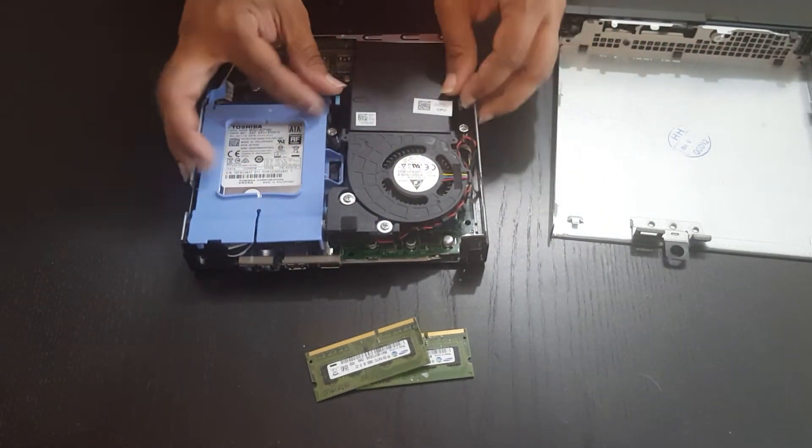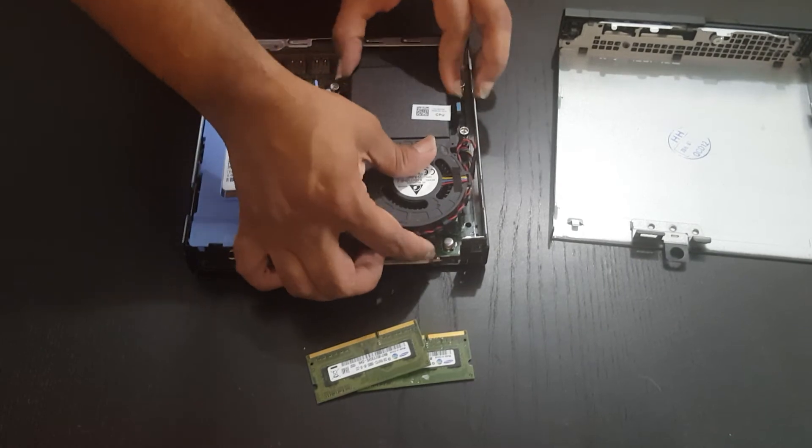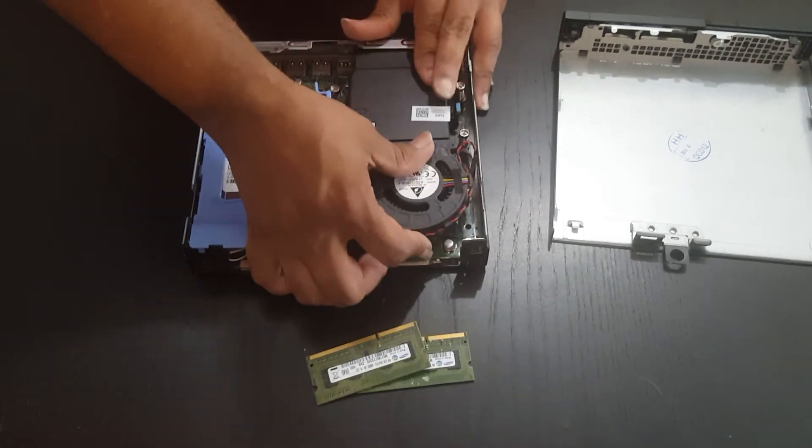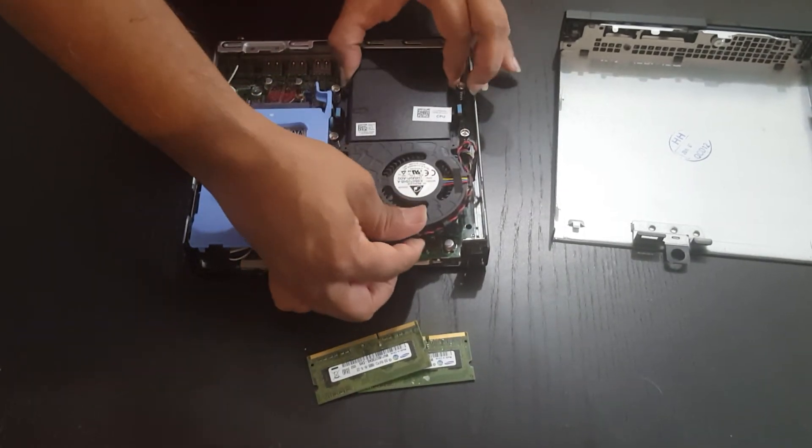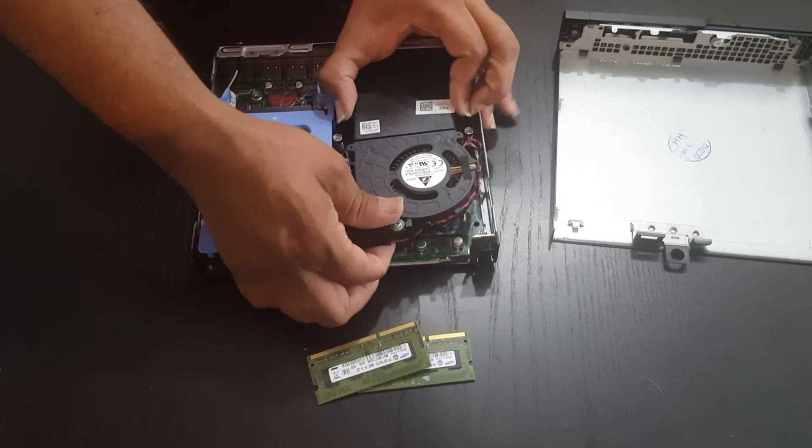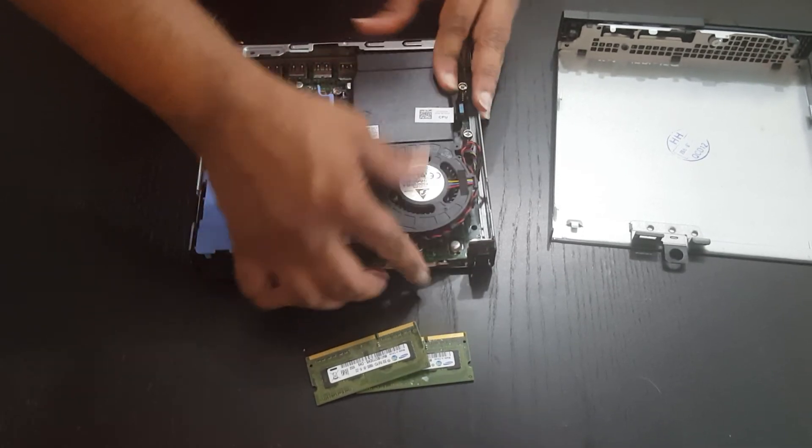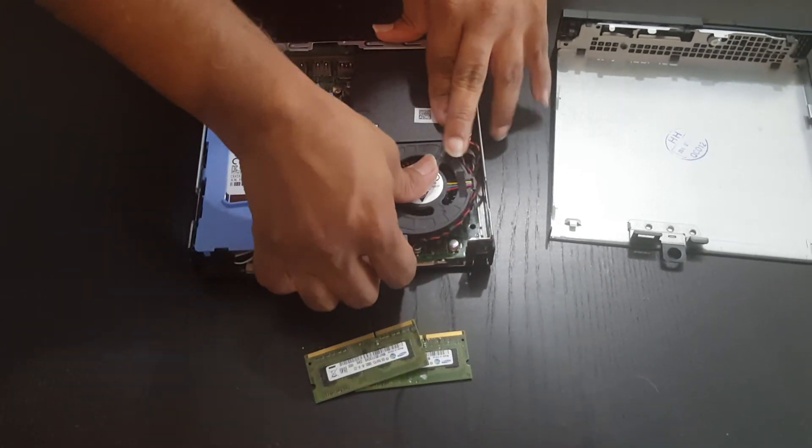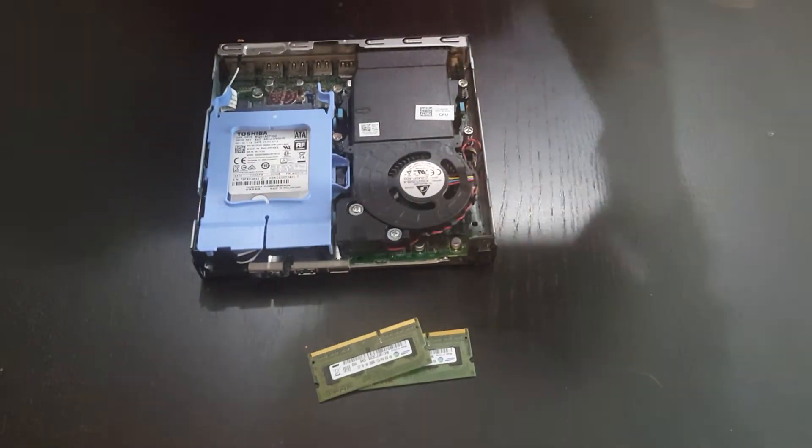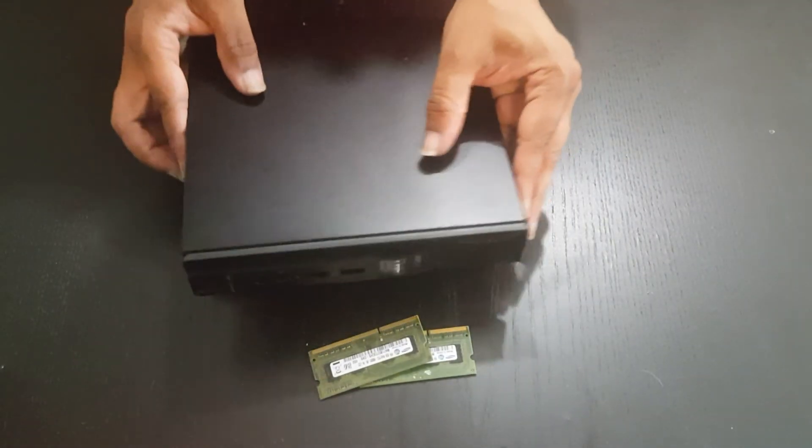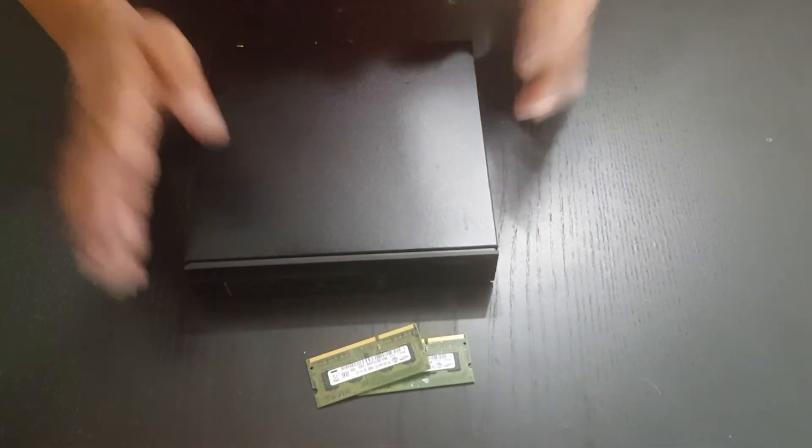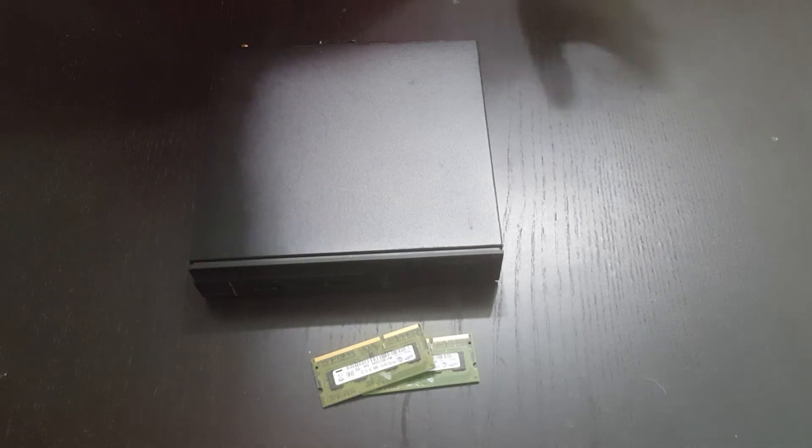Once you've done that, you're basically just going to be putting the fan back in place. So what you want to do is line up the back portion first. Once you've done that, then it should be in place. And put your cover back on, lock it in place, and away you go.